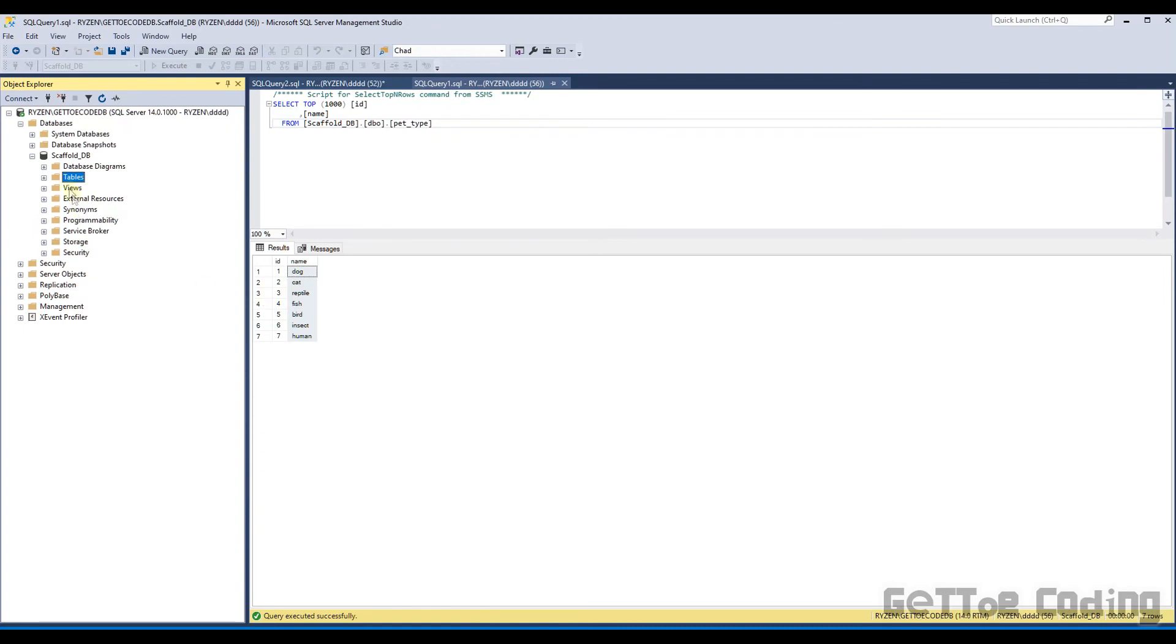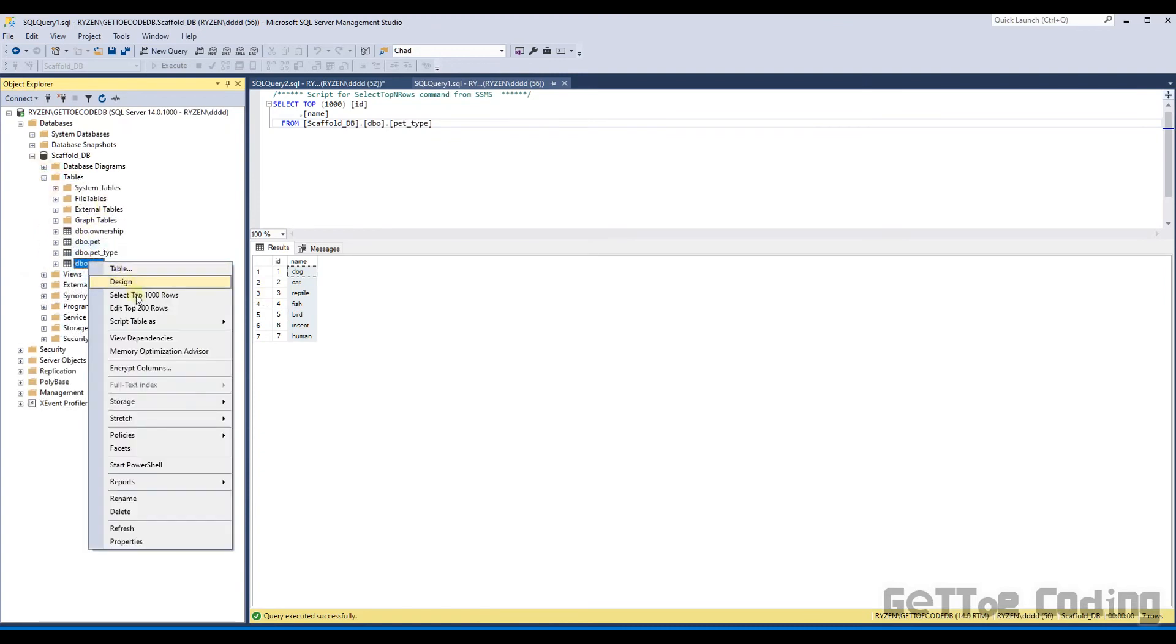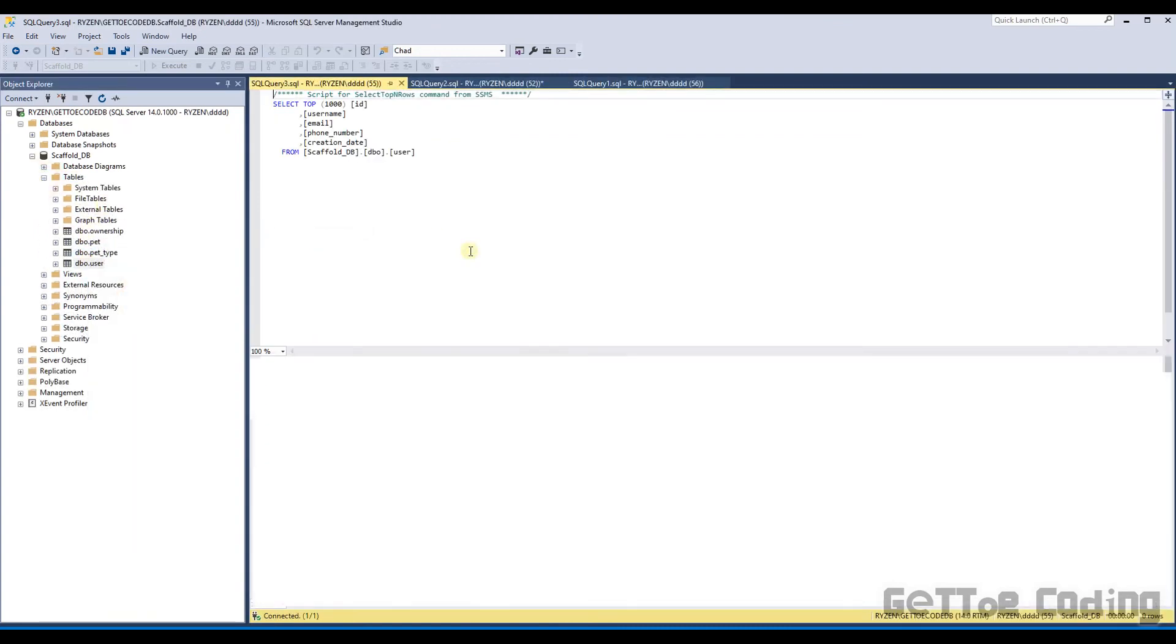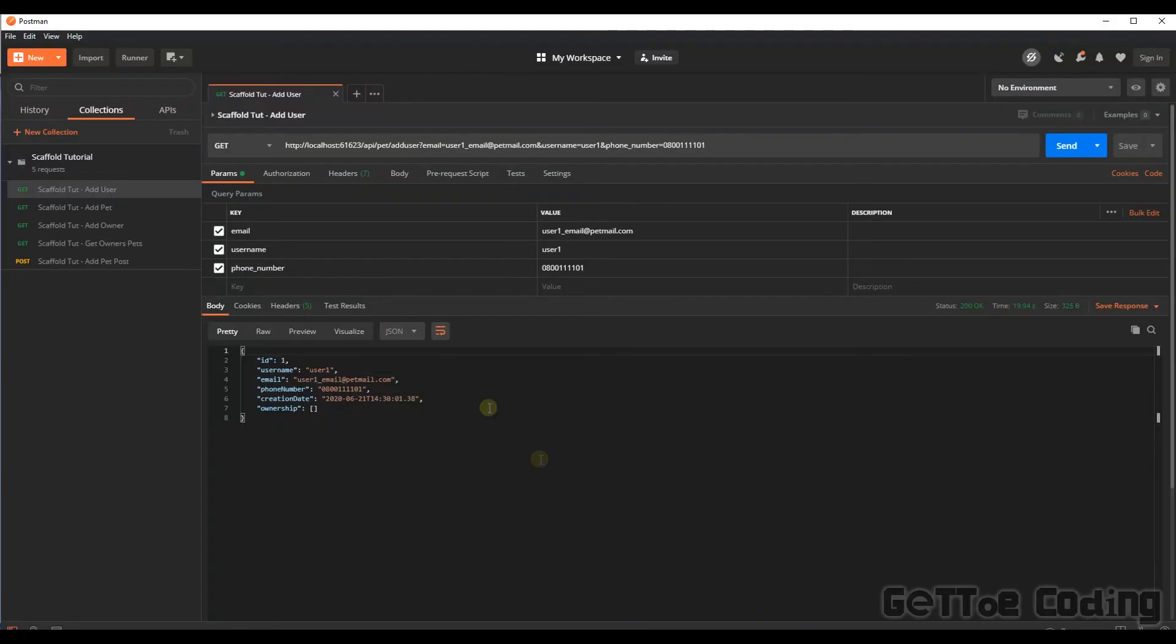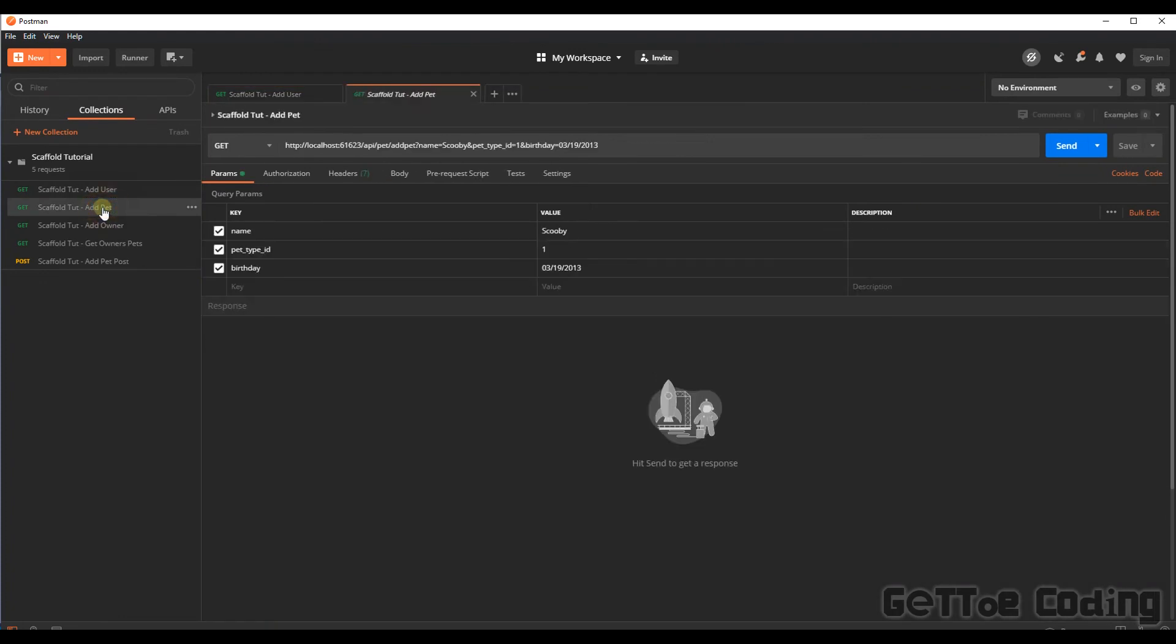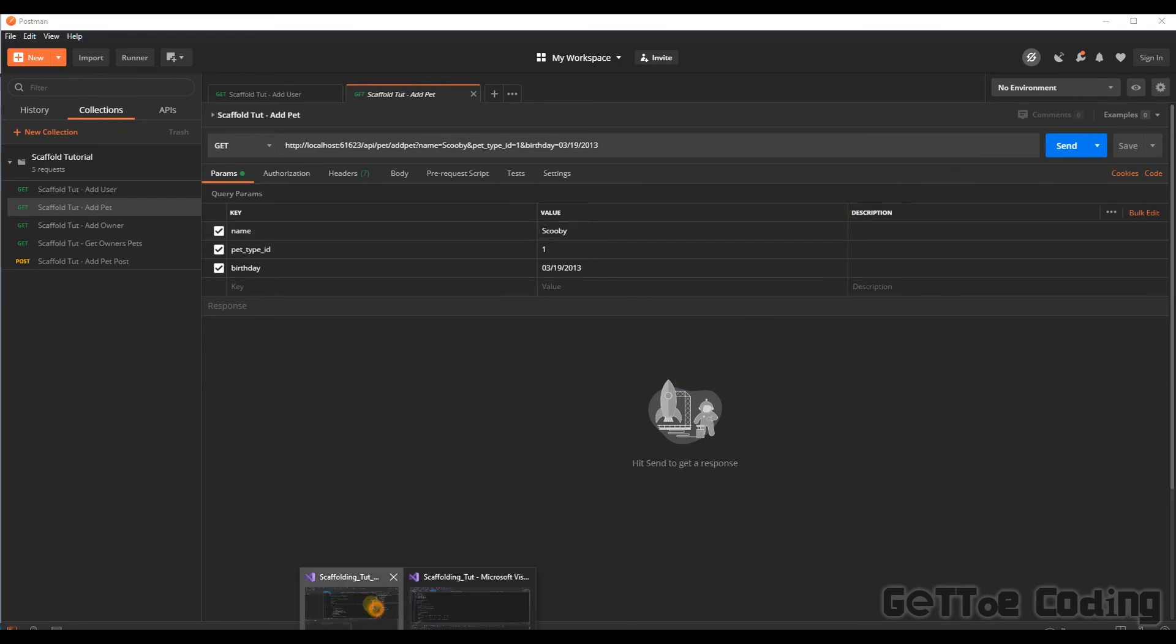So if we even look in the database, there's the user we just added. All right, let's go with the next one. Let's add a pet. So we're going to add a pet of type dog, and we're going to call the pet Scooby. Let's just add a quick breakpoint.